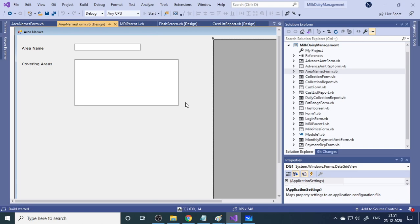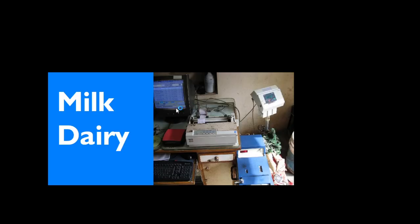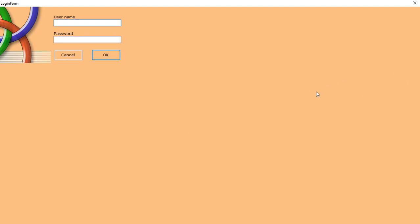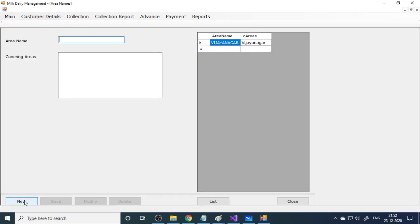Let me run the project now. First you see the welcome screen — a simple picture with the title, which you can change. If you enter the wrong password, it won't accept and says 'username/password not correct.' With the correct credentials, you reach the main MDI form. MDI stands for Multiple Document Interface.